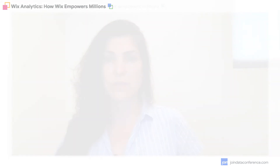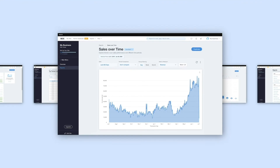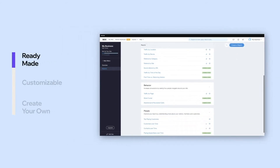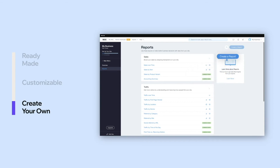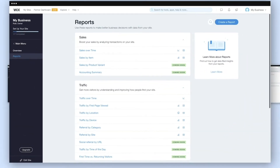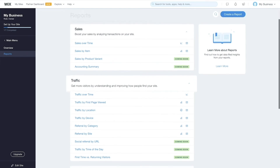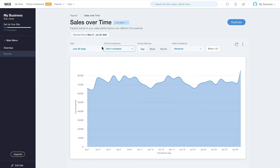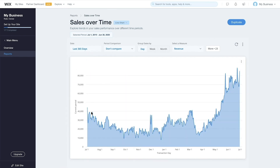Let's see the Wix reports we've built. Introducing Reports by Wix Analytics — get valuable insights and turn them into business actions. With dozens of free ready-made customizable reports, plus the ability to create your own, you can make better data-driven decisions faster. Your business reports are presented according to key business parameters such as sales, traffic, behavior and people. Let's take a closer look at sales. Get an overview of your sales over time, analyze your business trends, seasonality and their effects so you can optimize your strategy accordingly.